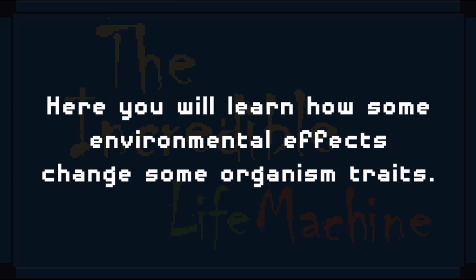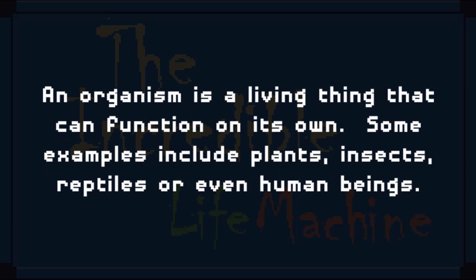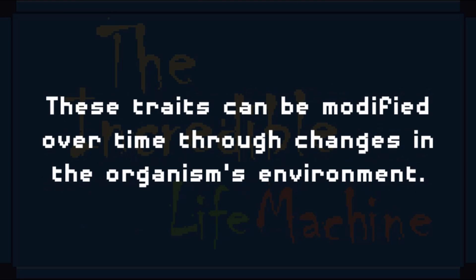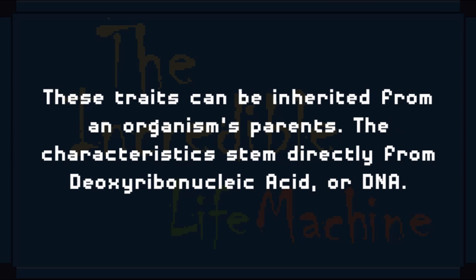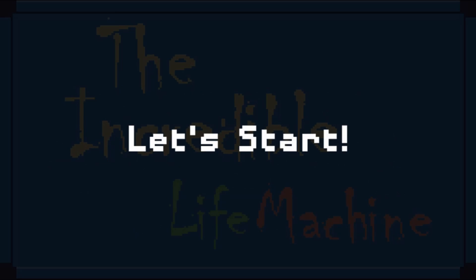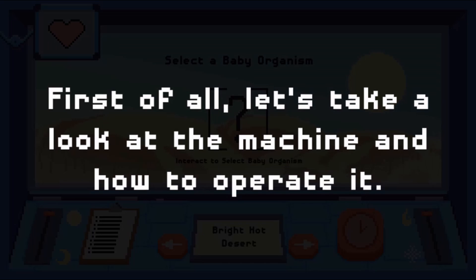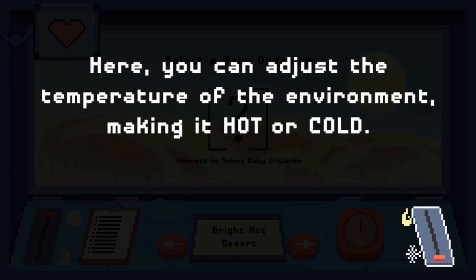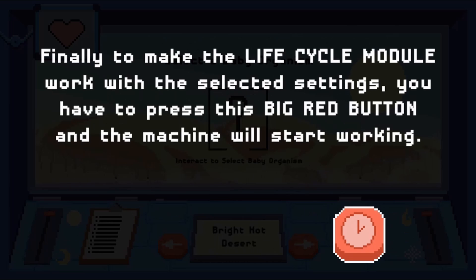Legends of Learning presents The Incredible Life Machine Game. This is a science game that makes learning about organism traits and environment fun and easy to understand. In this informative, instructional game, learn how organisms are affected over time by different environmental factors.